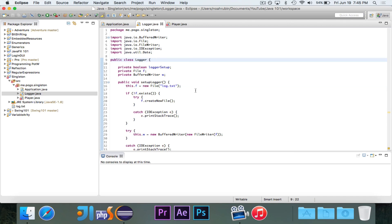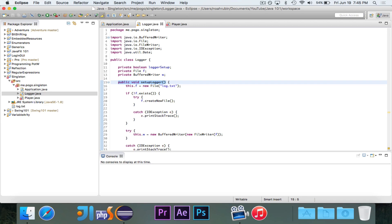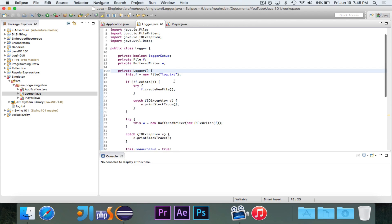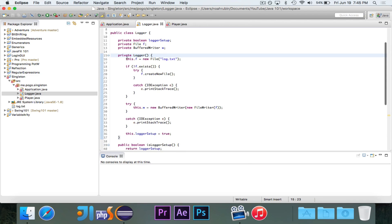The first thing that you do when you write a singleton is it needs to have one constructor, which will take no parameters, and it needs to be private. So I'm going to rename this setup to be the constructor, because remember, you will only have one instance of this class. So you want all of the setup to be done that one time, but it's only ever going to happen once. So that's a good thing to keep in mind. So I'm going to change this to be the constructor, and I made it private.